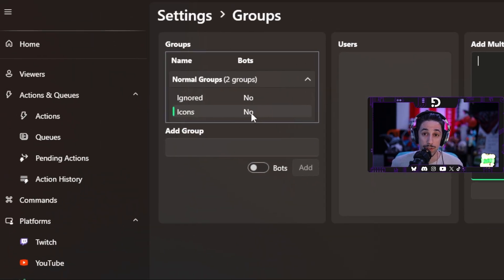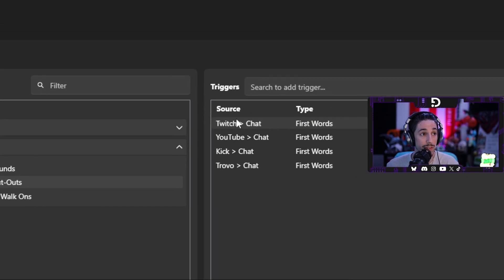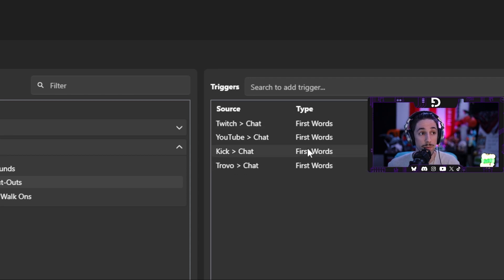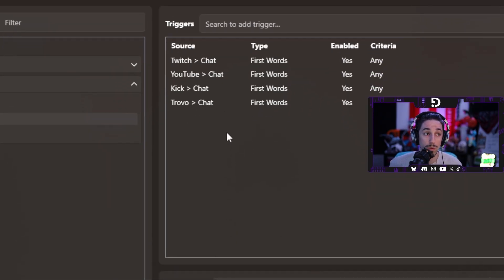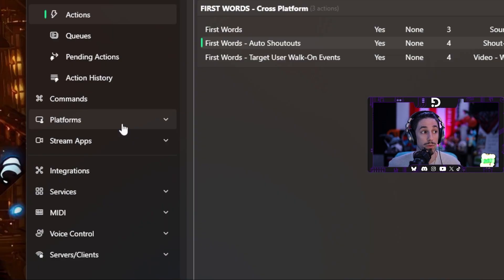Now that you have your icons group created, let's review what we already have established. I have a first words auto shout-outs action created. In this action you'll have some triggers — your first words for Twitch chat, YouTube chat, Kick chat, and Trovo. You'll notice that the type here is first words. With that template they should all be enabled so that if you want to stream on all platforms, you already have it running and ready to go. Make sure that you do have these platforms linked over in your platforms tab.